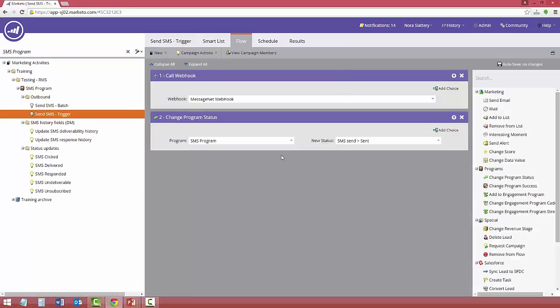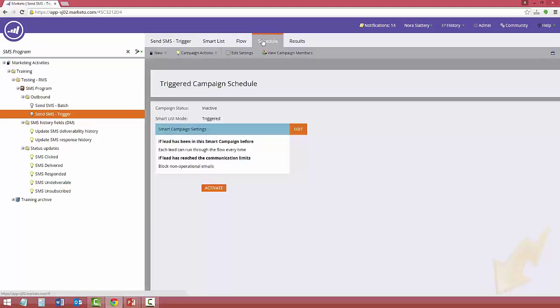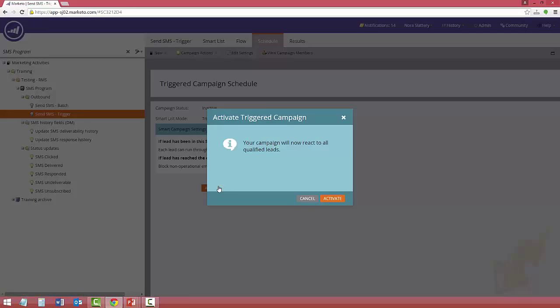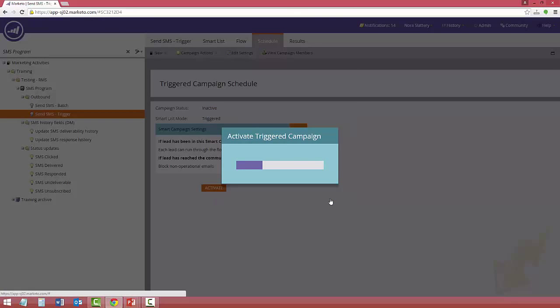So you just pull that over from the right-hand column, and then you're ready to schedule your campaign. And now it's ready to rock.